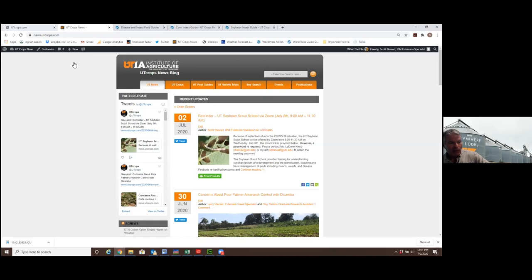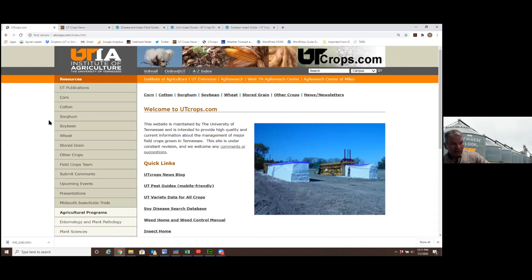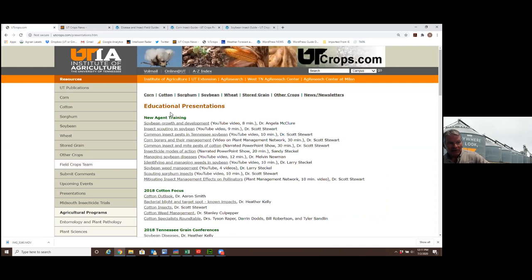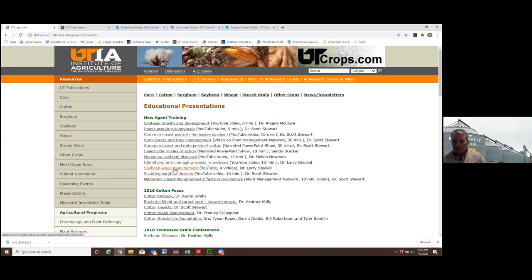One of the things we're really featured at this Scout School is we have some really good online resources. If you want to find them, you just go to this left menu and look at presentations under New Agent Training. These are pretty basic videos, several of them about soybean insect scouting, managing soybean diseases, soybean weed management.